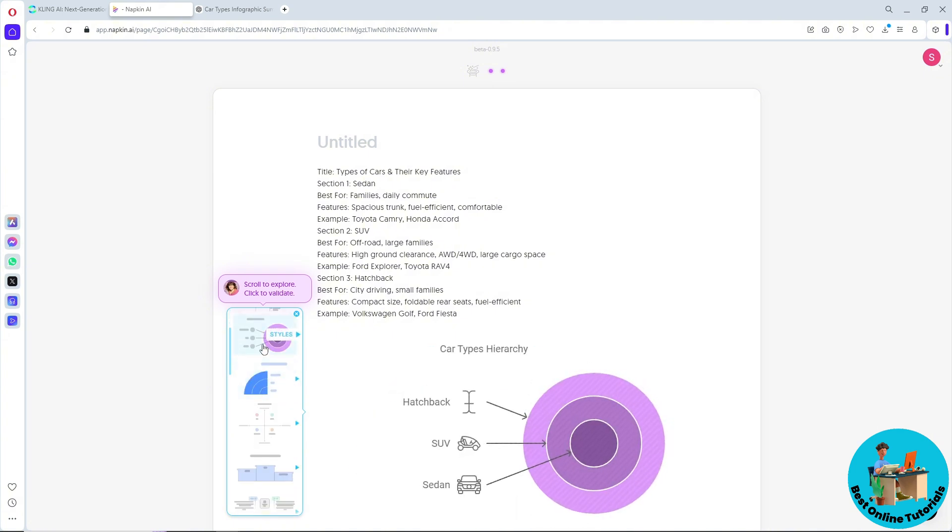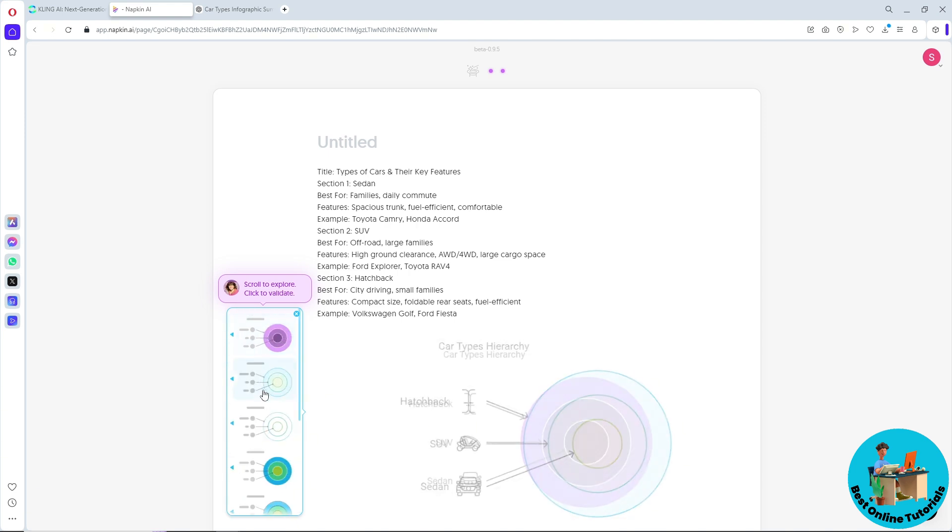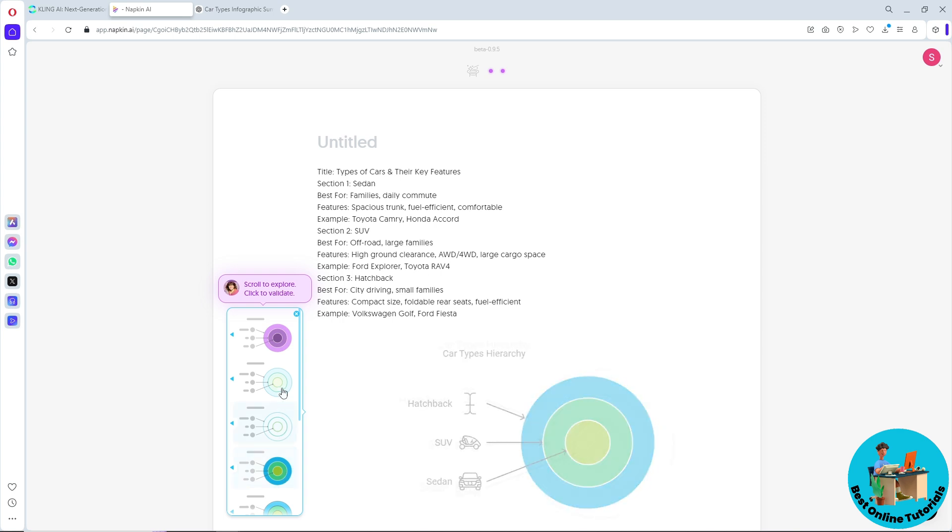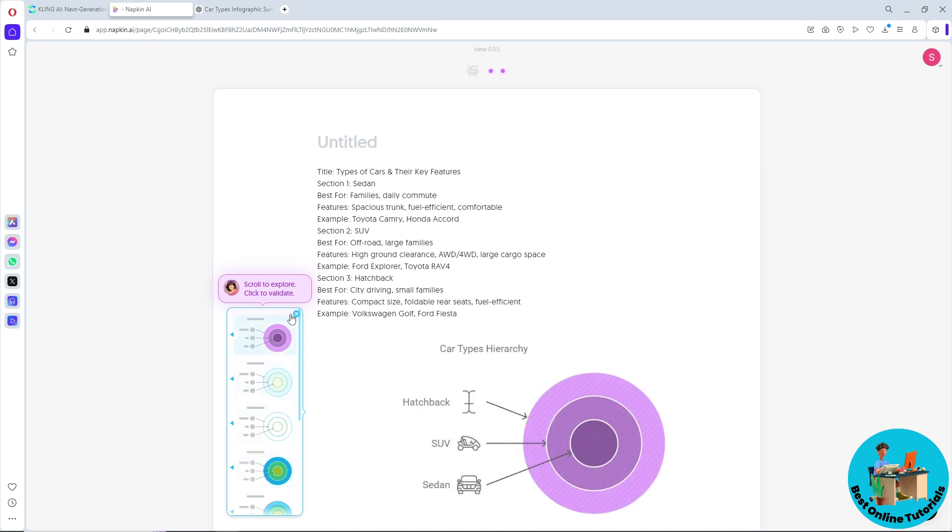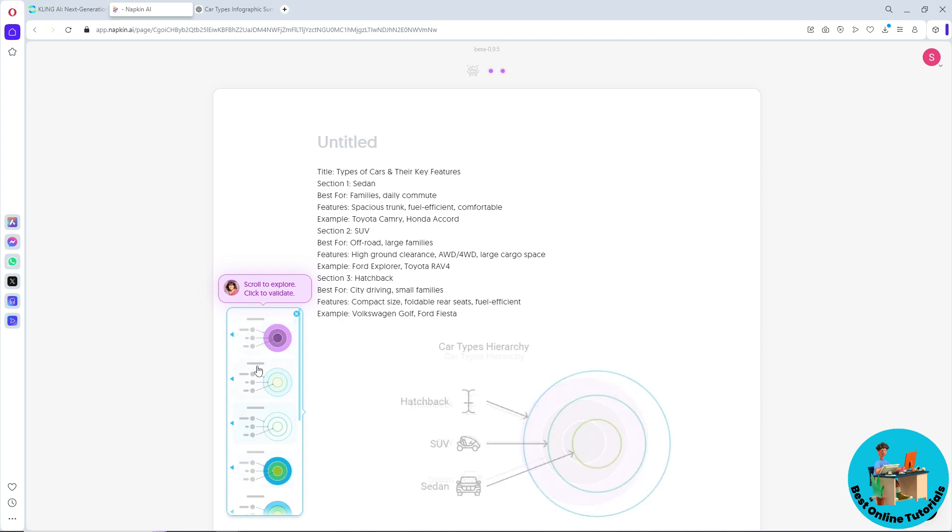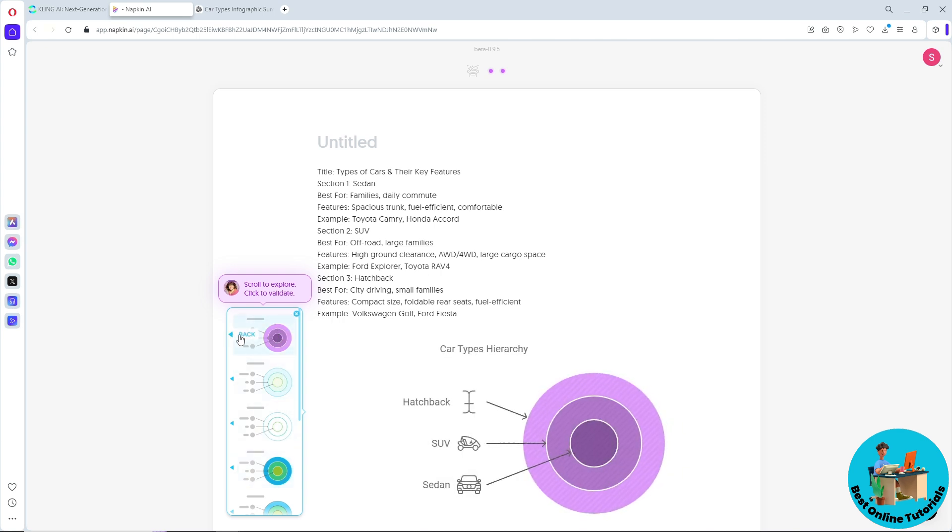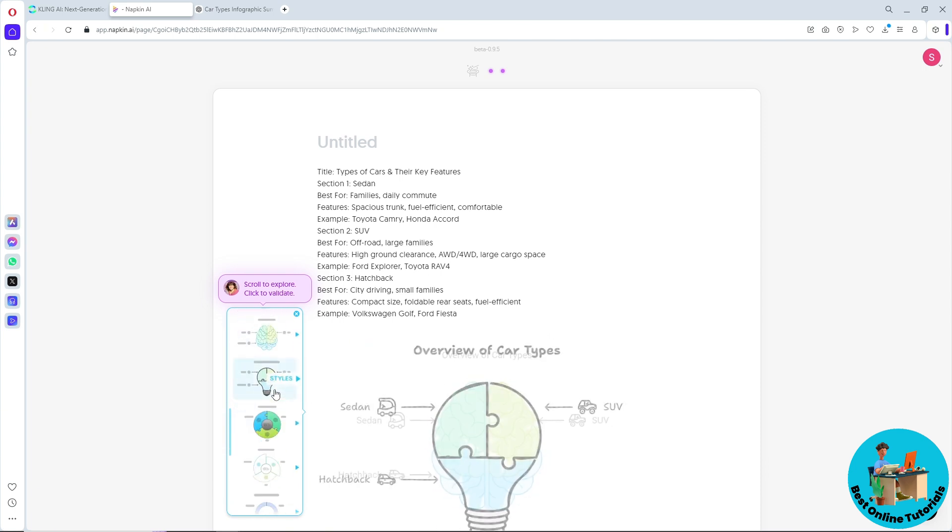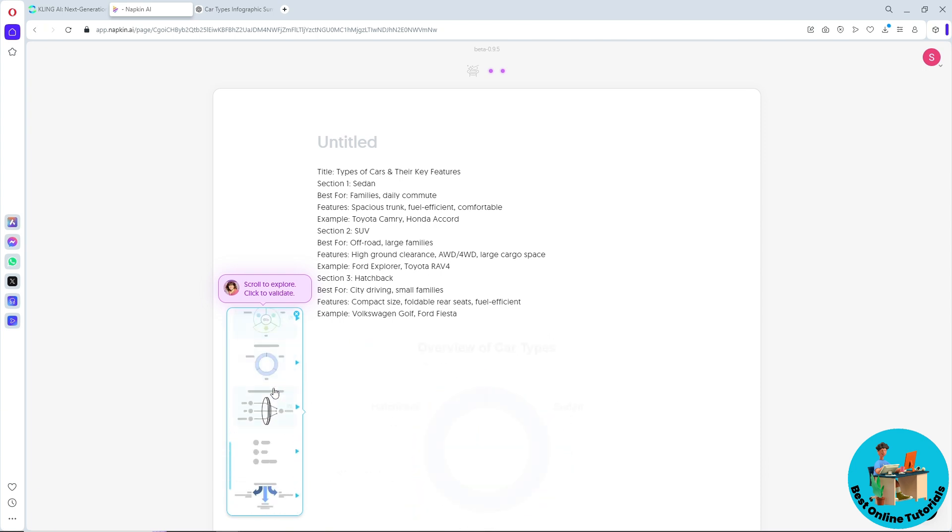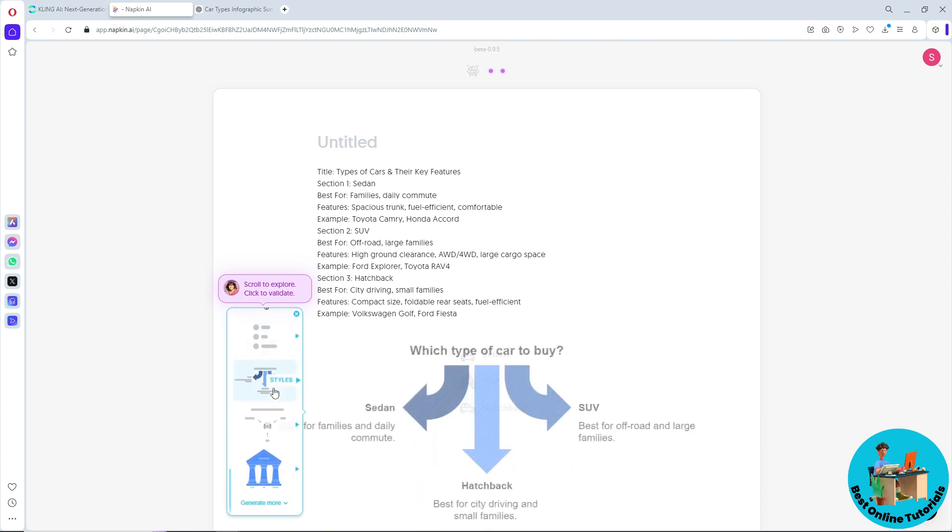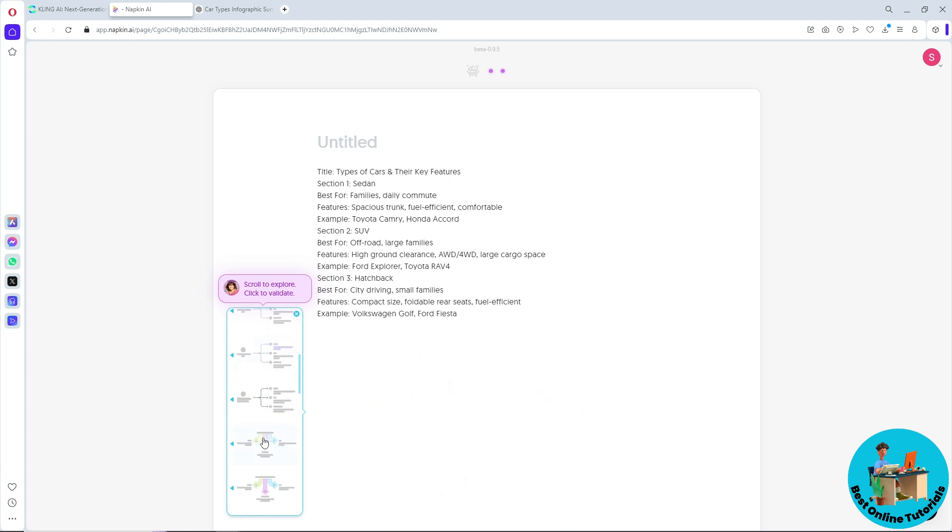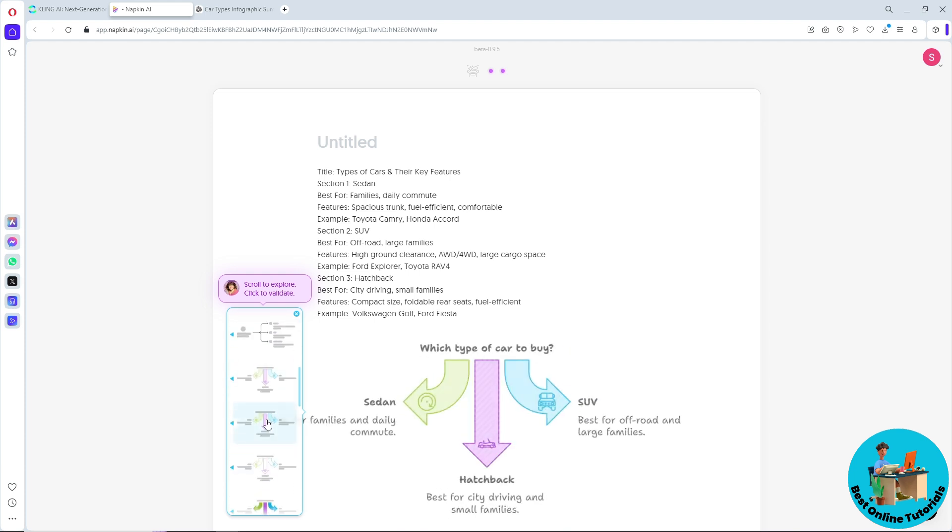From here, as you can see, you will have multiple templates to choose from. If you want to go to this template, you can simply go for styles over here. As you can see, you will have different styles as well. You can go back and choose other templates as well. As you can see, it will turn your text into visual.